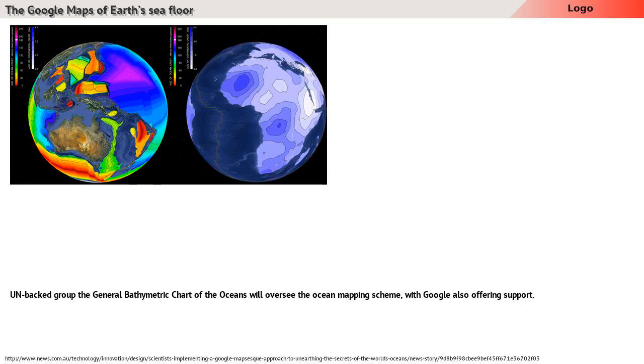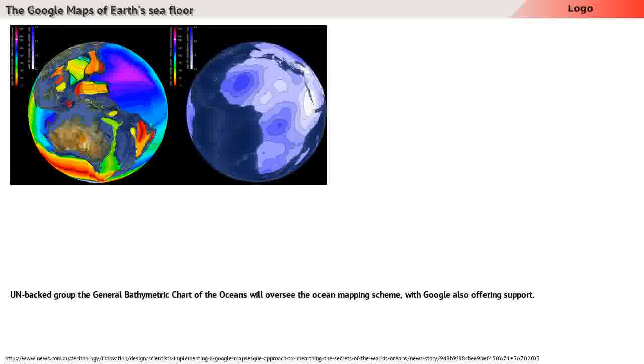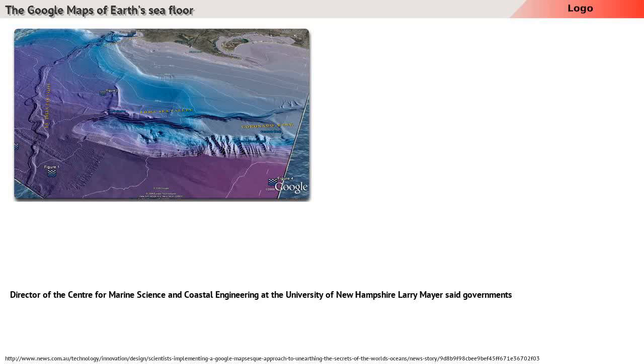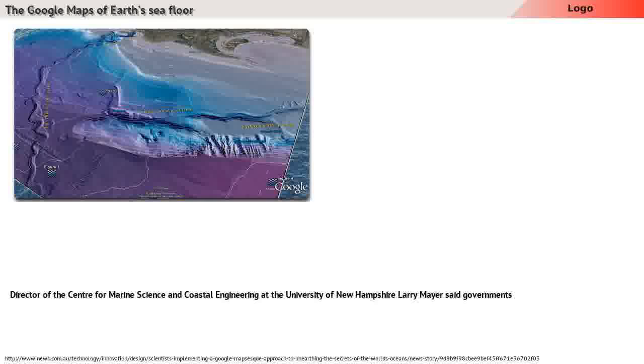UN-backed group The General Bathymetric Chart of the Oceans will oversee the ocean mapping scheme, with Google also offering support.